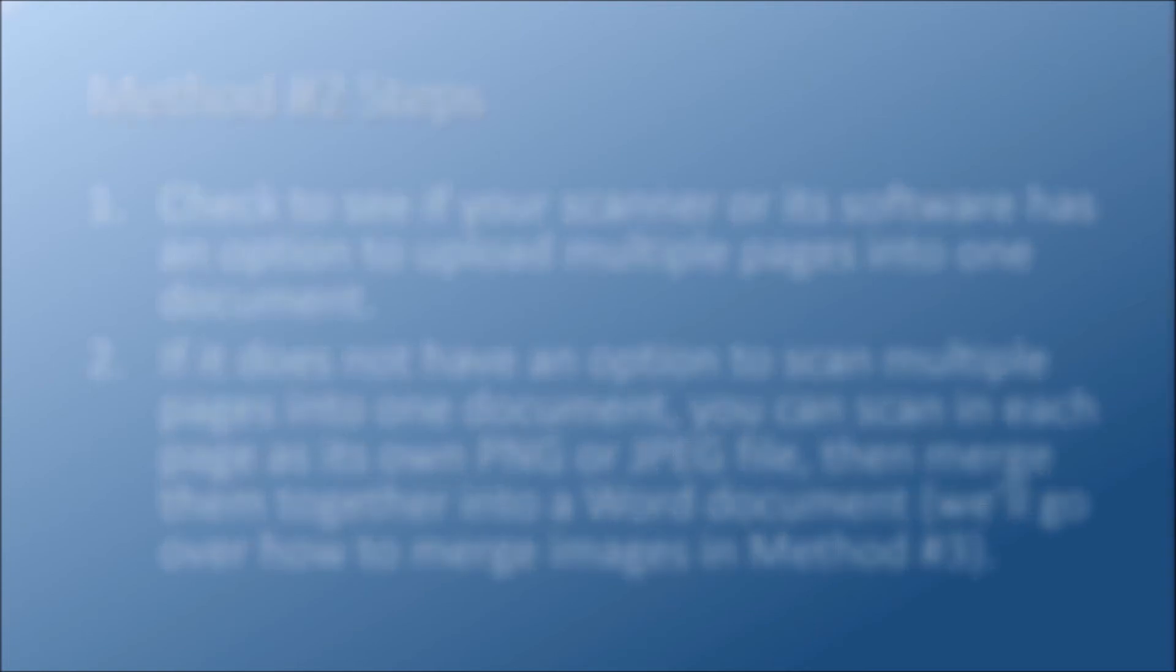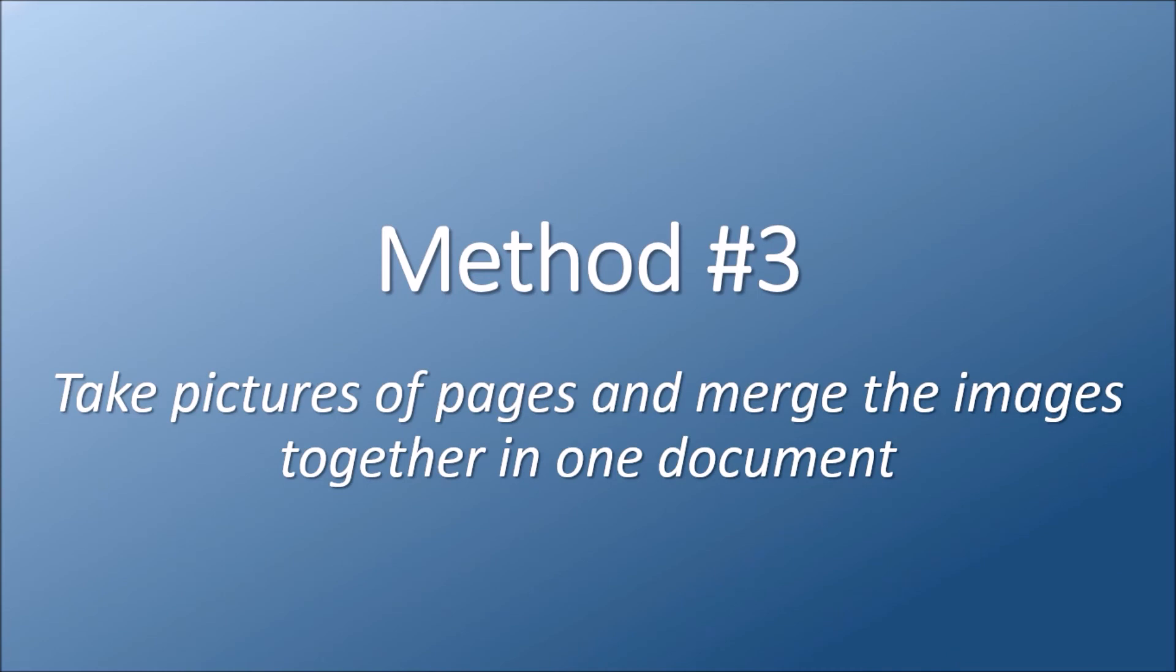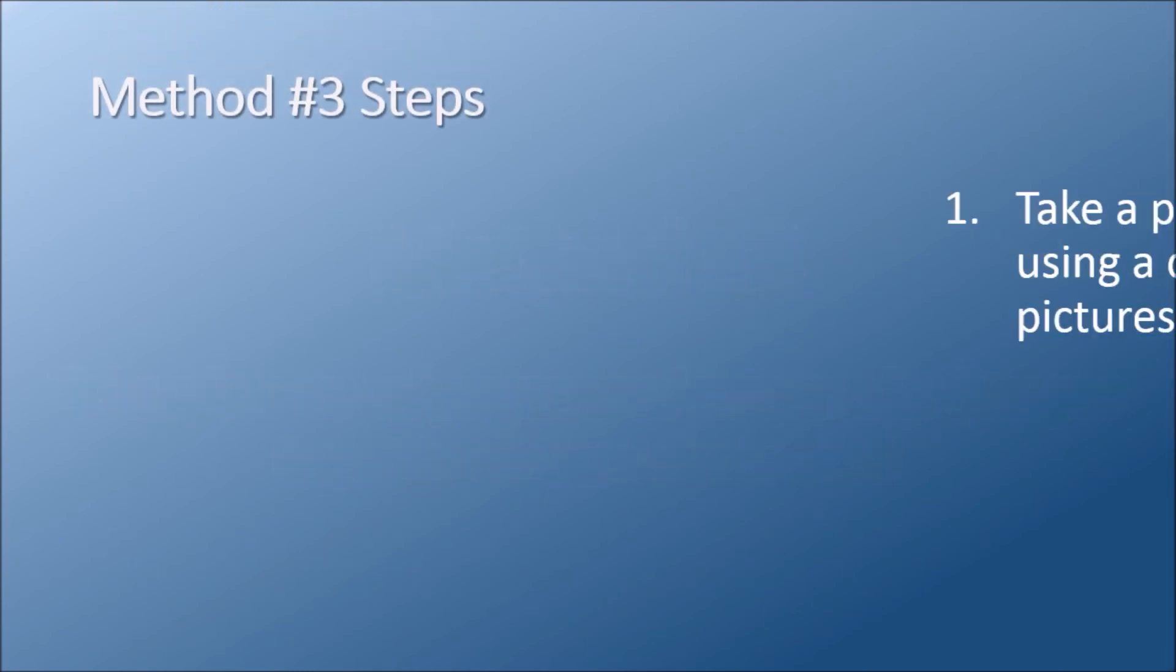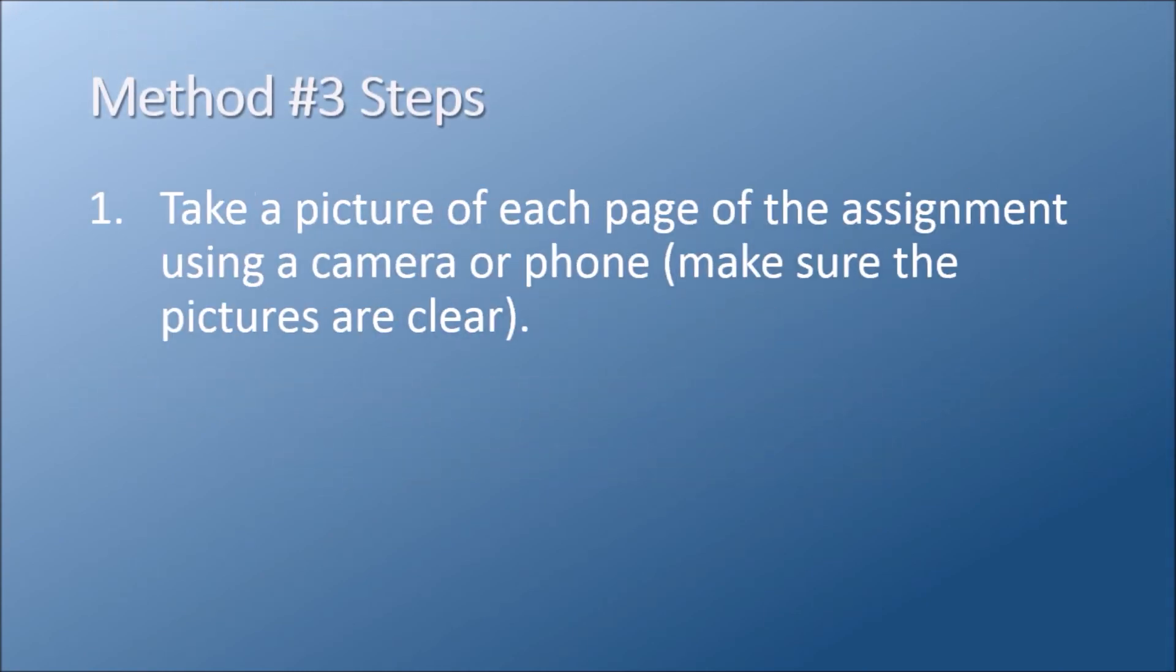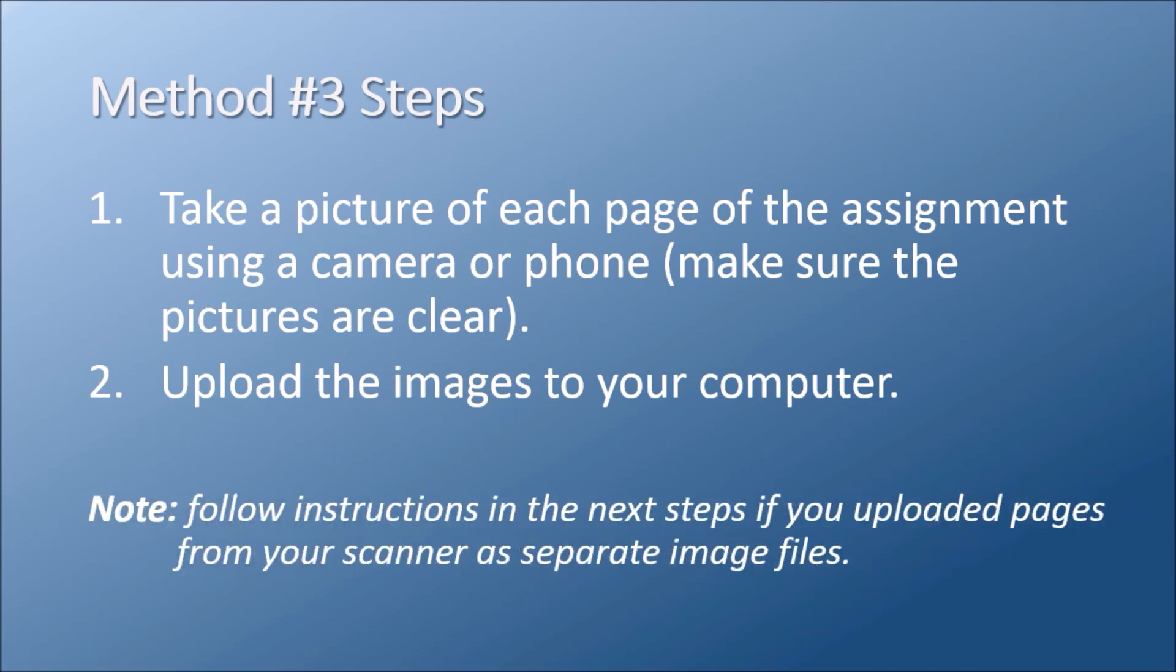If you don't have access to a smartphone scanner app or a physical scanner, you can also take pictures with your camera or cell phone, then merge the assignment images together into a Word document. Once you've taken a picture of each assignment page, upload the images to your computer. The next steps should also be followed if you scanned your pages into your computer as separate image files as outlined in the previous method.